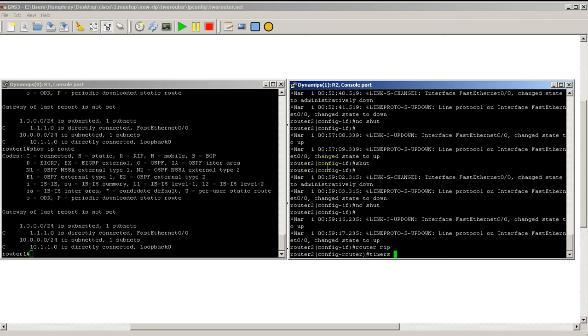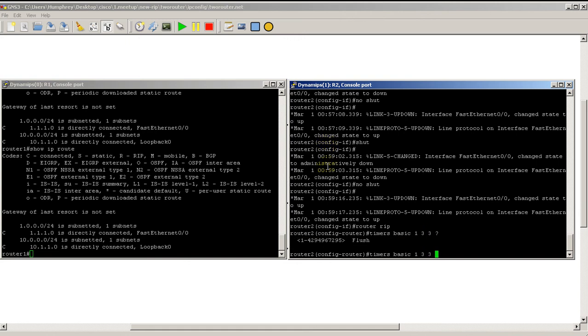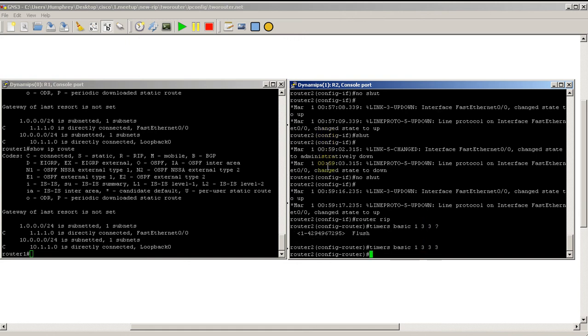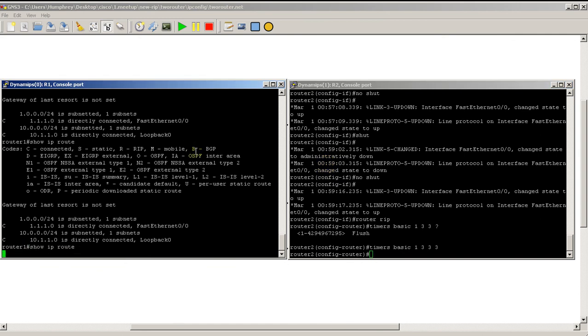Timers basic. And here you don't actually have to make the timers match, so they can be completely different timers if you want. RIP doesn't care. Timers basic: one, three, three, and we'll make the flush also three. That's fine. So now things should be really, really fast.